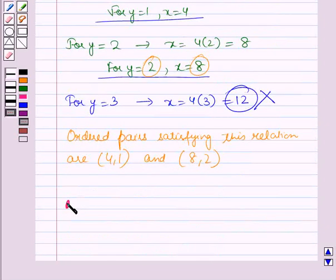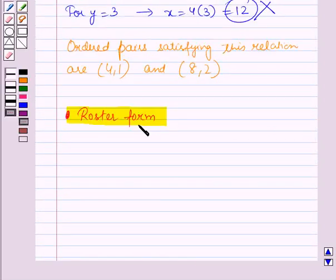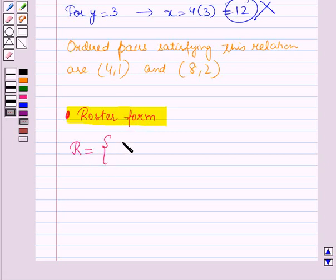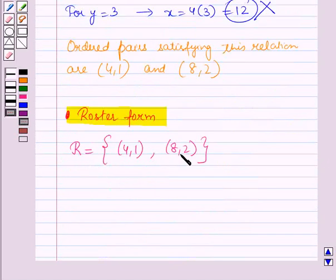First let us see how to represent this relation in the roster form. The roster form is the representation of a relation R as the set of ordered pairs. So R = {(4,1), (8,2)}. This is the representation of this relation R in the roster form.